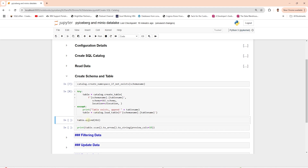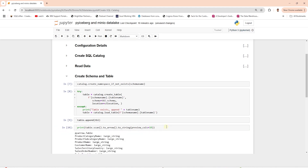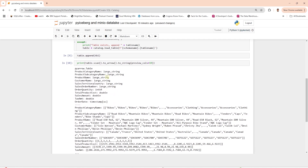Now we call the append method on it to persist the data in it. We can check the table schema to make sure the appropriate data type is assigned to the columns. We can preview the data in the table using the scan method.